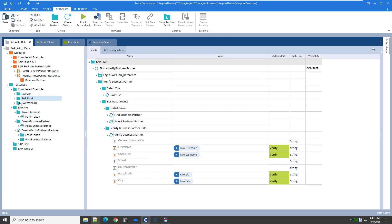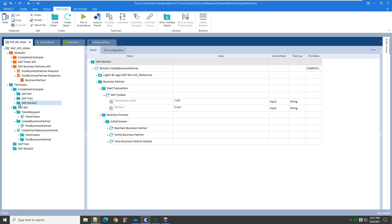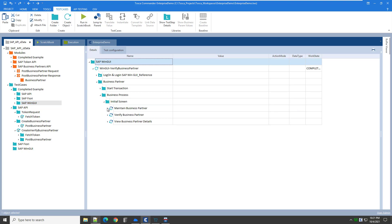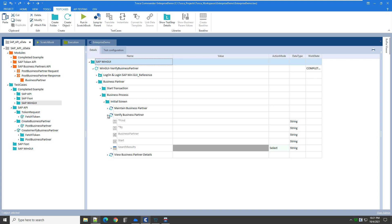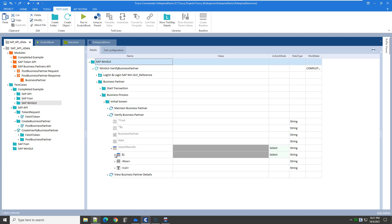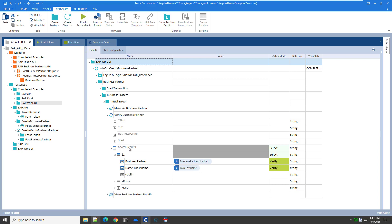The next test case also verifies the business partner was created, this time validated through the SAP WinGUI screens. In this completed example, we log in to the WinGUI SAP instance and navigate to the business partner screen. We pass in the business partner number buffered from the API response and search for it. Once the results come back, we verify it in the search window of the WinGUI business partner screens and confirm the business partner number matches what we got back in the API response.